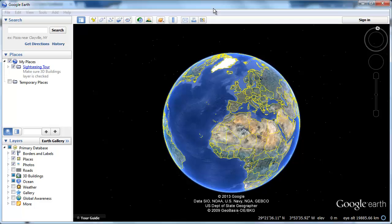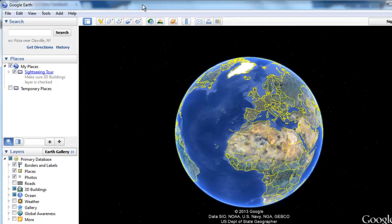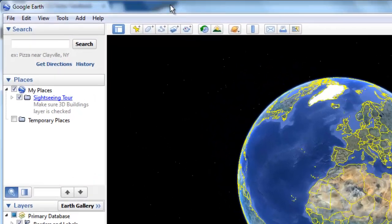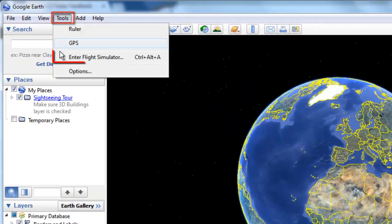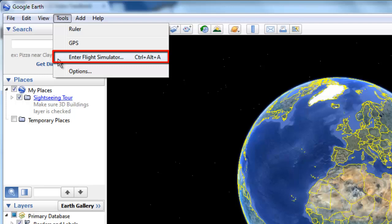In this tutorial you are going to learn the basics of using Google Earth Flight Simulator. To play this game you are going to need to have Google Earth installed. Start the program and in the menu at the top, click Tools, then Enter Flight Simulator.